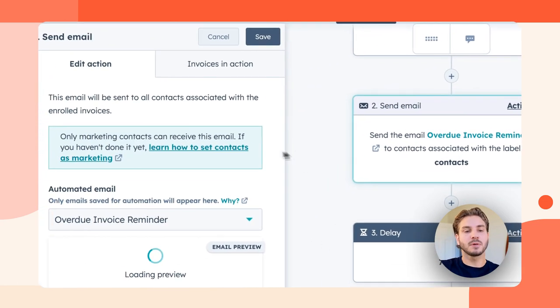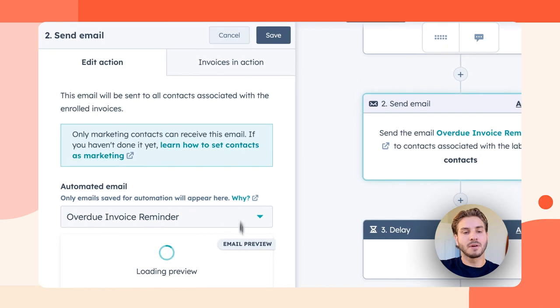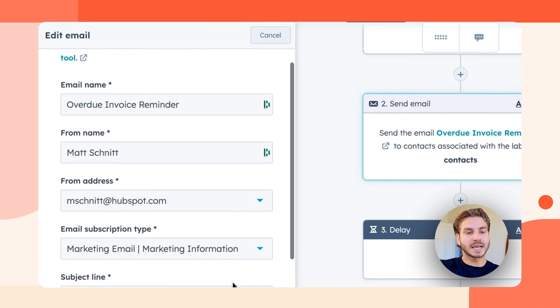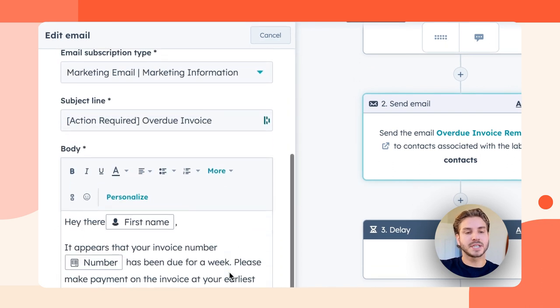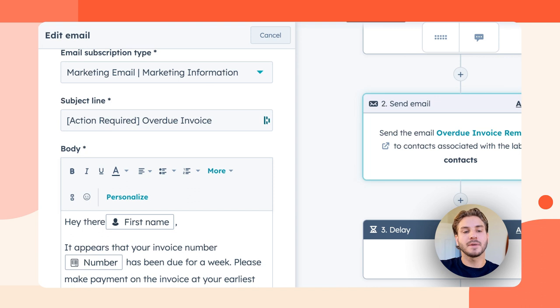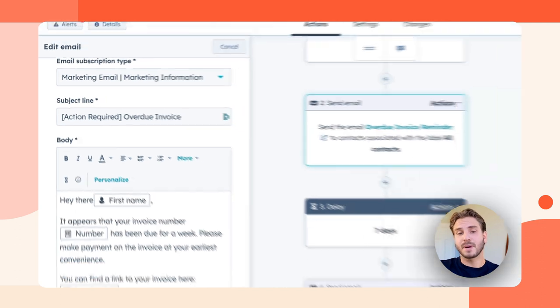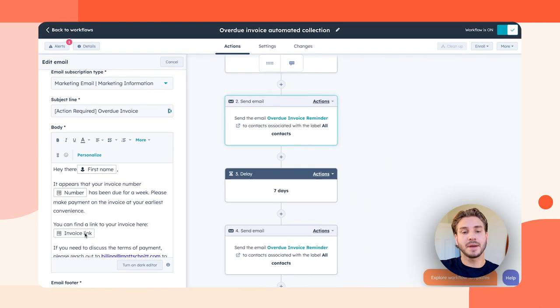And if we go look at that reminder email, it contains personalization tokens like the invoice number and the payment link, making it easy for my buyer to pay.